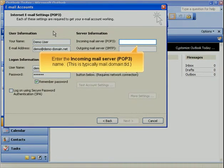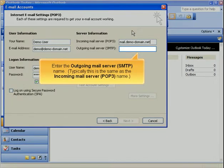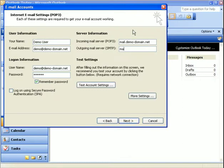Enter the incoming mail server POP3 name. This is typically mail.domain.tld. Enter the incoming mail server POP3 name. Enter the outgoing mail server SMTP name.